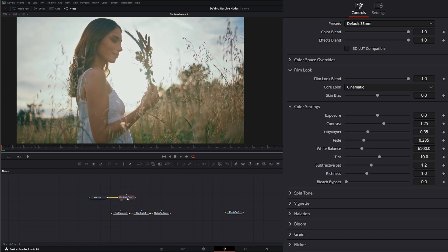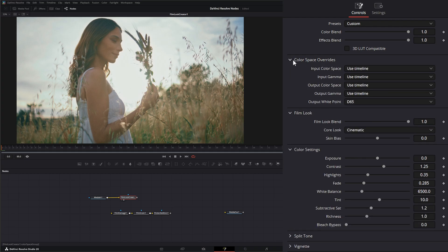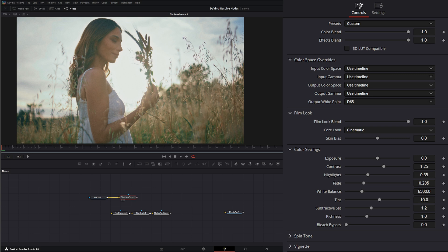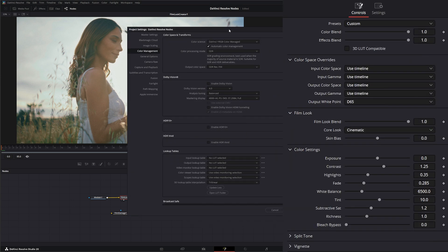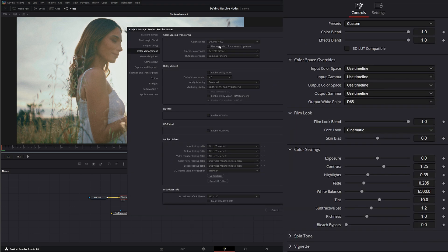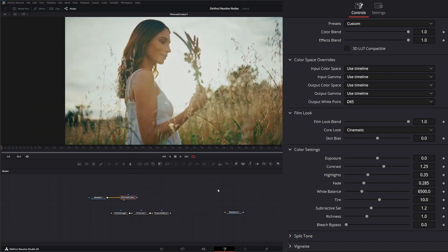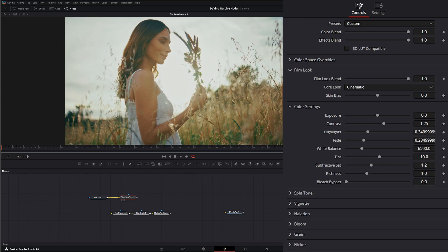So that's what I mean it's color managed. And when we have it color managed, this setting down here for color space overrides isn't needed because it's using timeline. If you notice it says use timeline, use timeline. But if I go back to our little area here and I switch this back to DaVinci YRGB, which means I am managing my color, and I hit save.